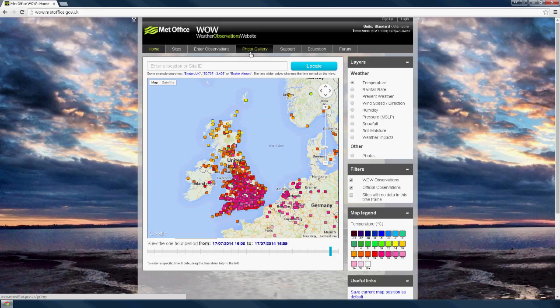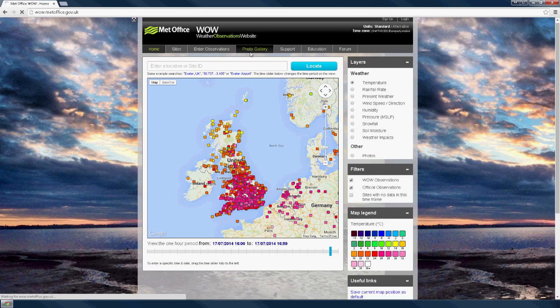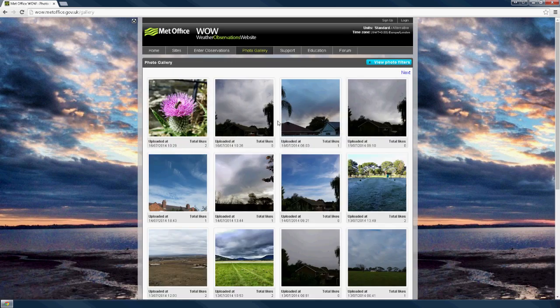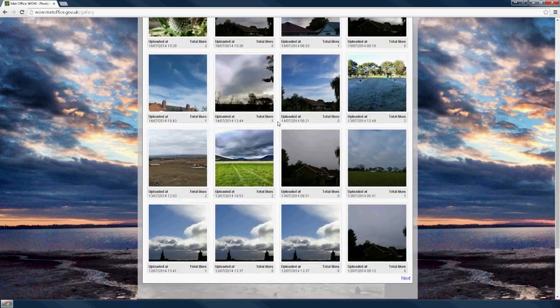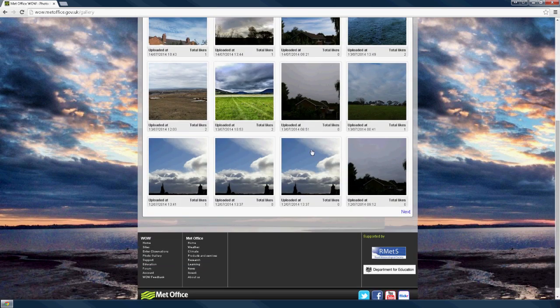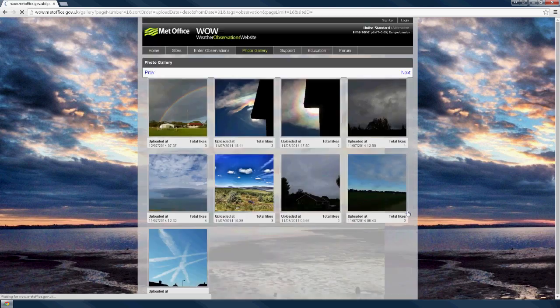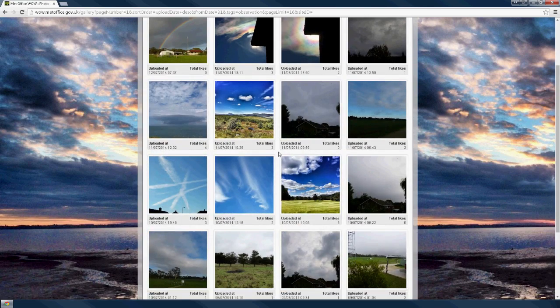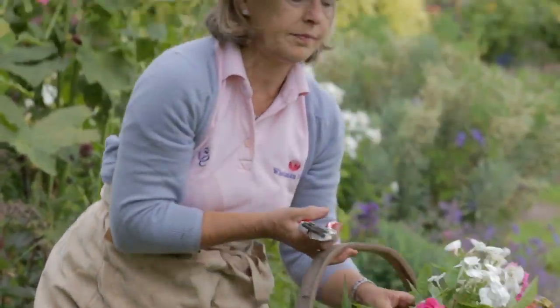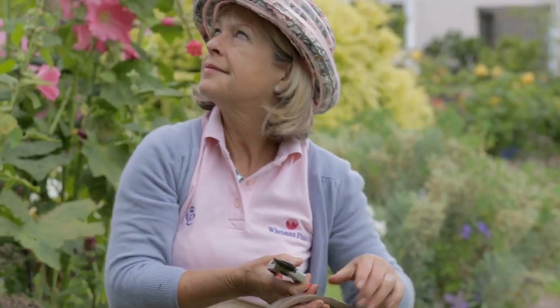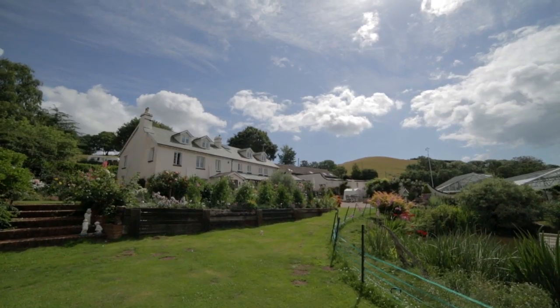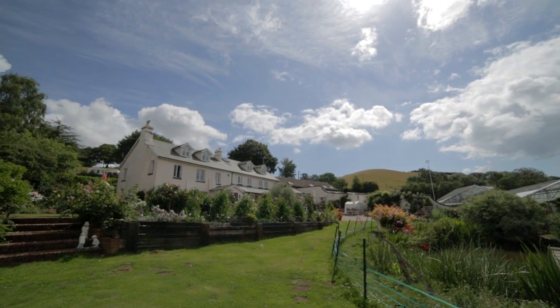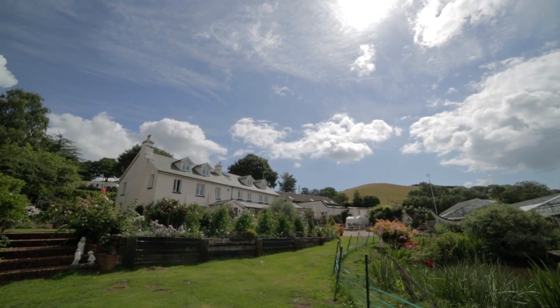WOW users can share observations, impacts and experiences of weather, and even share photographs. It is free to contribute to, and everyone is welcome to join. No specialist equipment is required to be involved, and an observation can merely consist of looking up at the sky and reporting what you see.